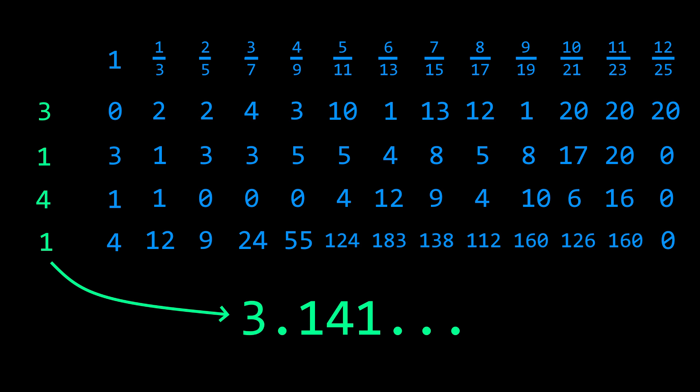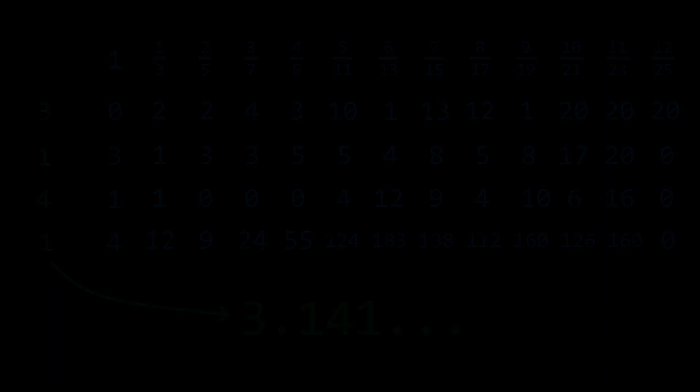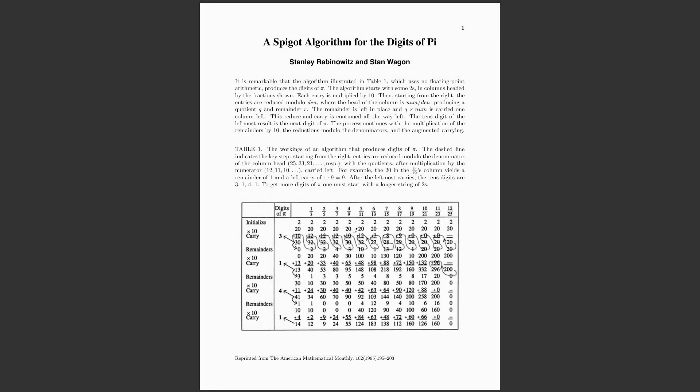But what is even more remarkable is why this algorithm works. This algorithm was first presented in 1995 by researchers Stanley Rabinowitz and Stan Wagon. In their paper, they describe a mixed radix representation for pi.